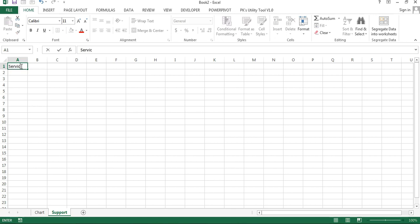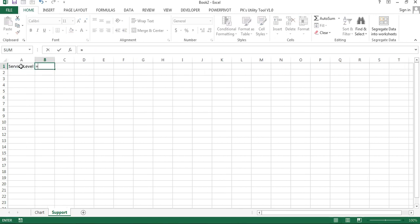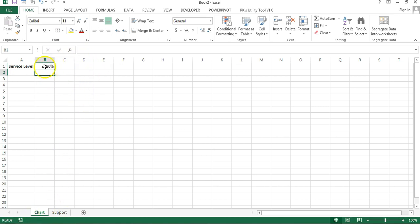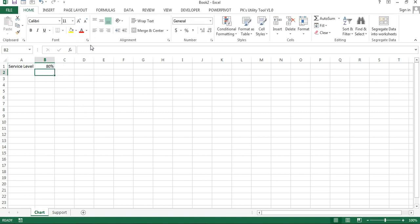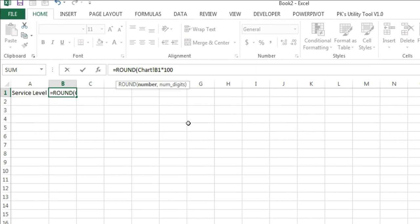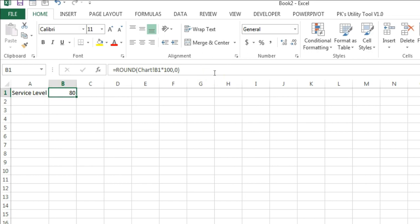In the support sheet I'll use the Service Level value. Since the value is in percentage, I'll multiply it by 100 to get a complete number. But if your value is a decimal like 80.35%, it won't be a whole number. So we'll use the ROUND formula — ROUND(number, 0) — to get a rounded figure.